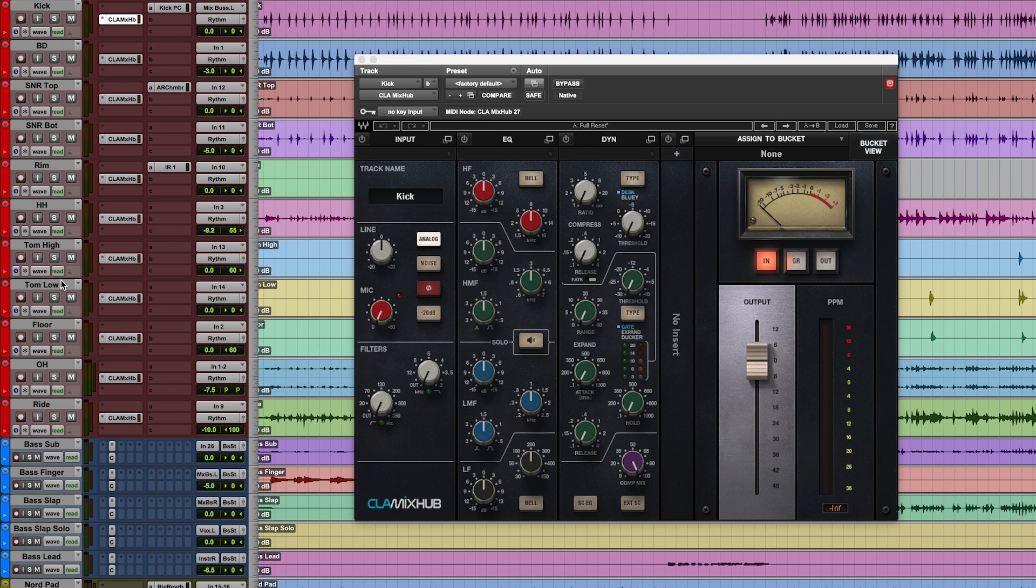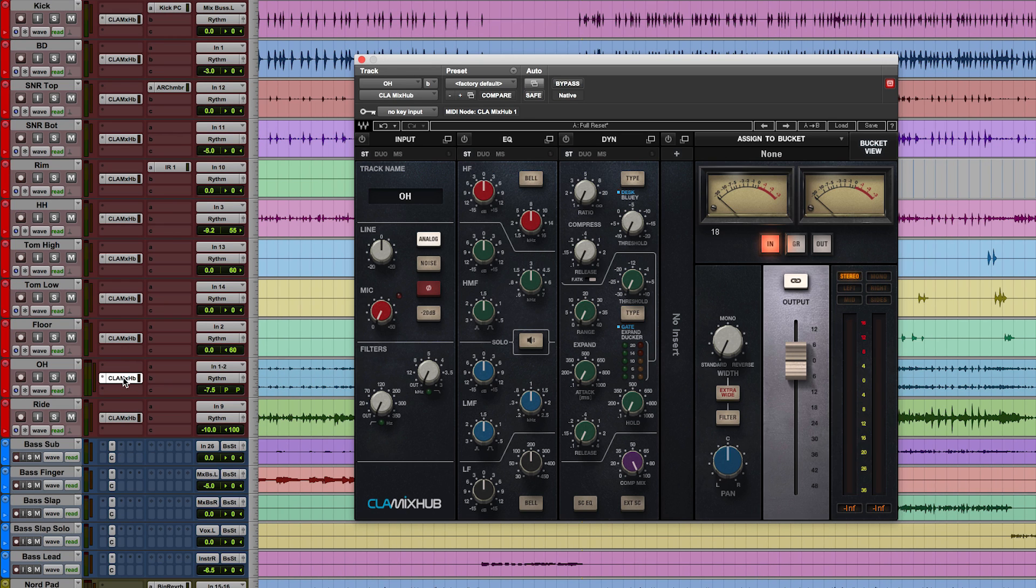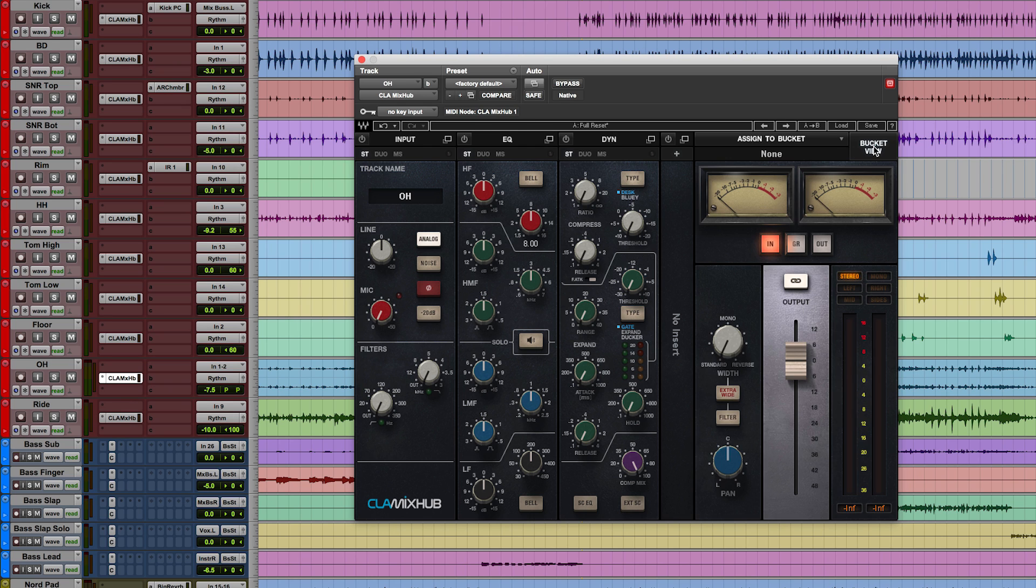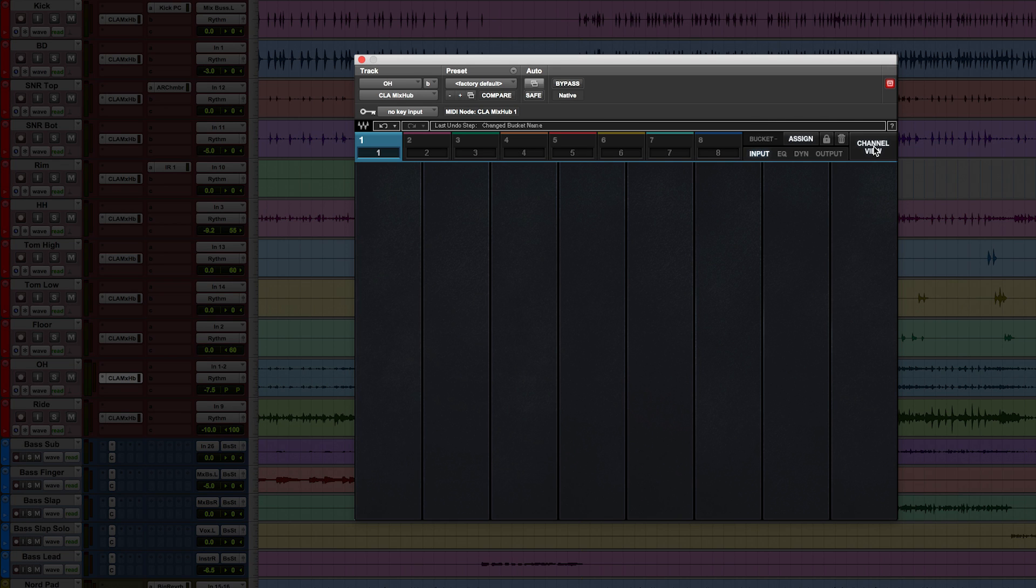Now, we're looking at the plugin in channel view. This is where you can mix just one channel at a time. Let's go to bucket view. You'll see eight empty slots. We'll populate these with tracks from our mix, organizing our mix into groups of eight.